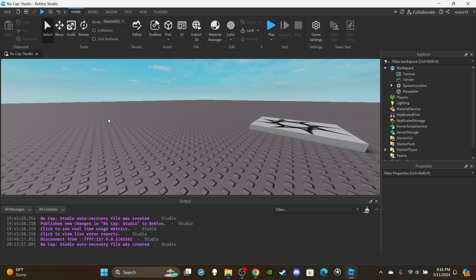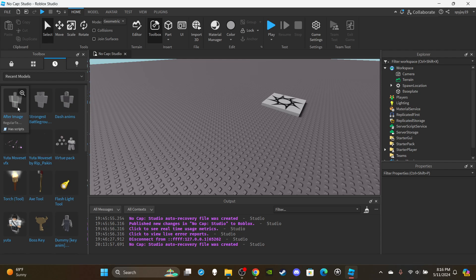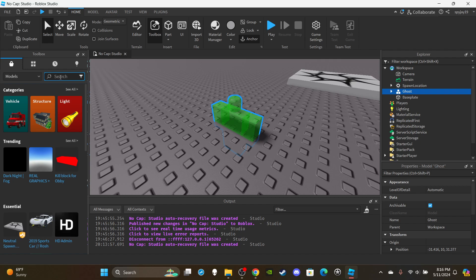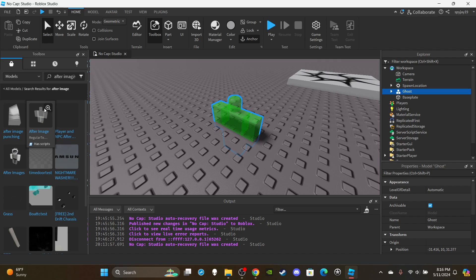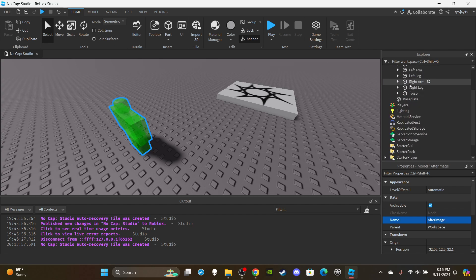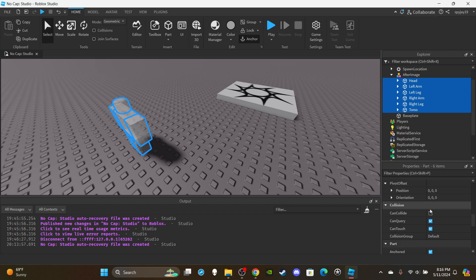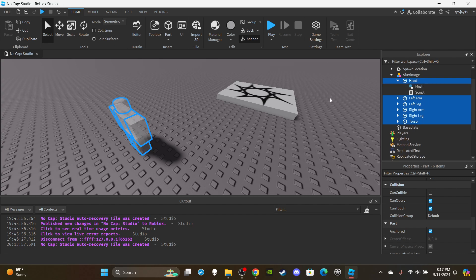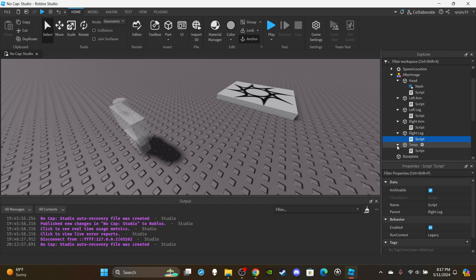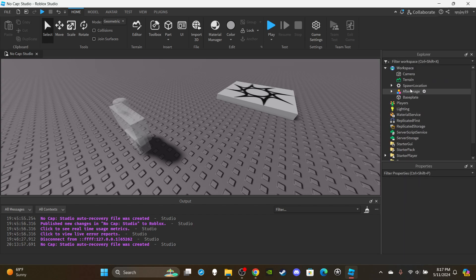First things first, we need to get a model for the after image. I recommend going to the toolbox and just typing 'after image' — it'll be the first result. It shows up white and turns green when you bring it into the workspace. Rename it to 'after image', change the color to white or whatever clear color you want, make sure CanCollide is disabled, all parts are anchored, and then open all the parts and delete all the scripts since we just need the model.